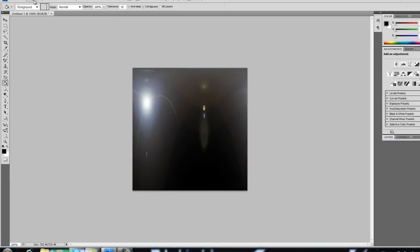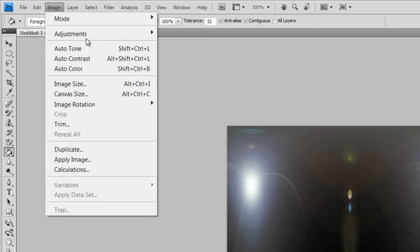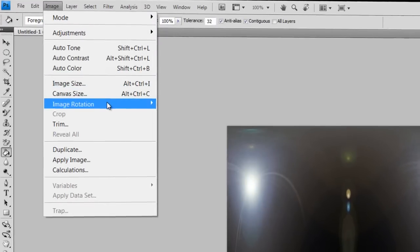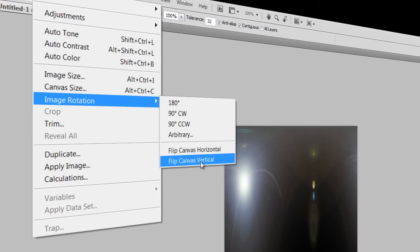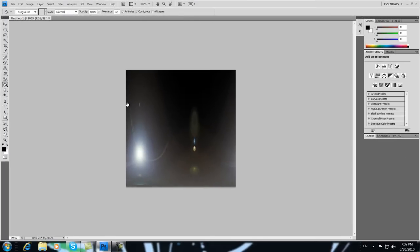Third step is to go to Image and go to Image Rotation, that's on CS4, and go to Flip Canvas Vertical, like this.